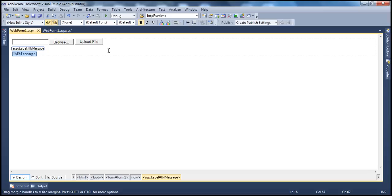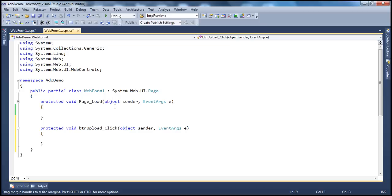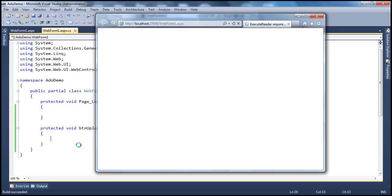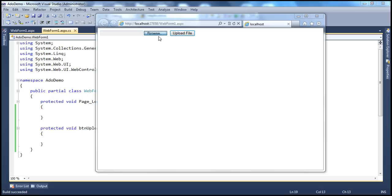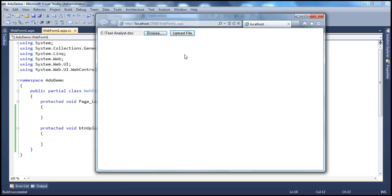If we run the application as it stands right now, I will be able to select the file that I want to upload. Let's say I want to upload testanalyst.doc. But upon selection, this will never get saved to the server. To upload it to the server, you have to click this button and then we have to write the code to do that.